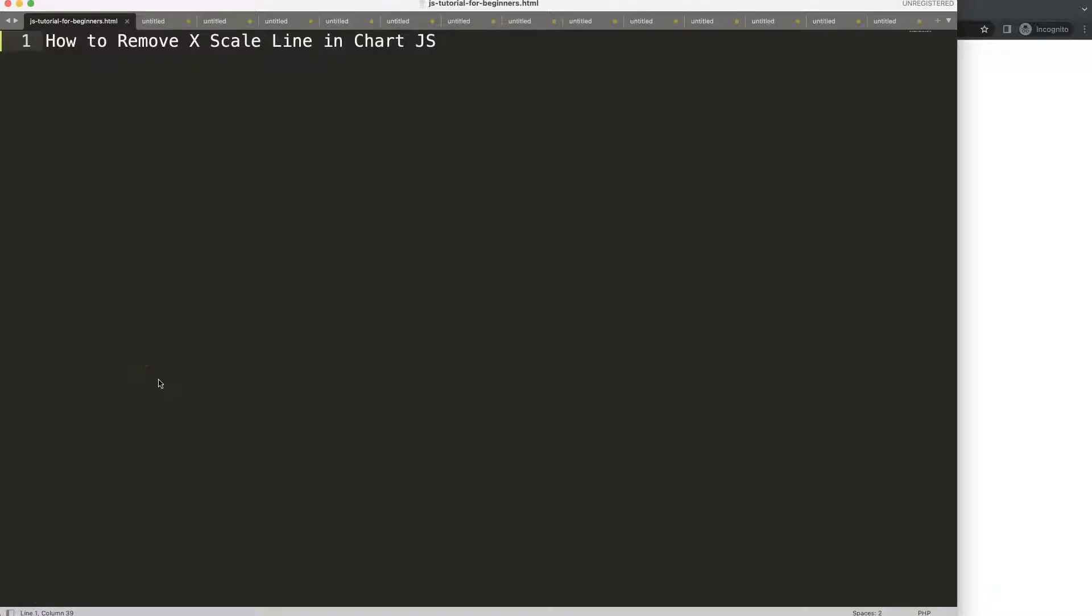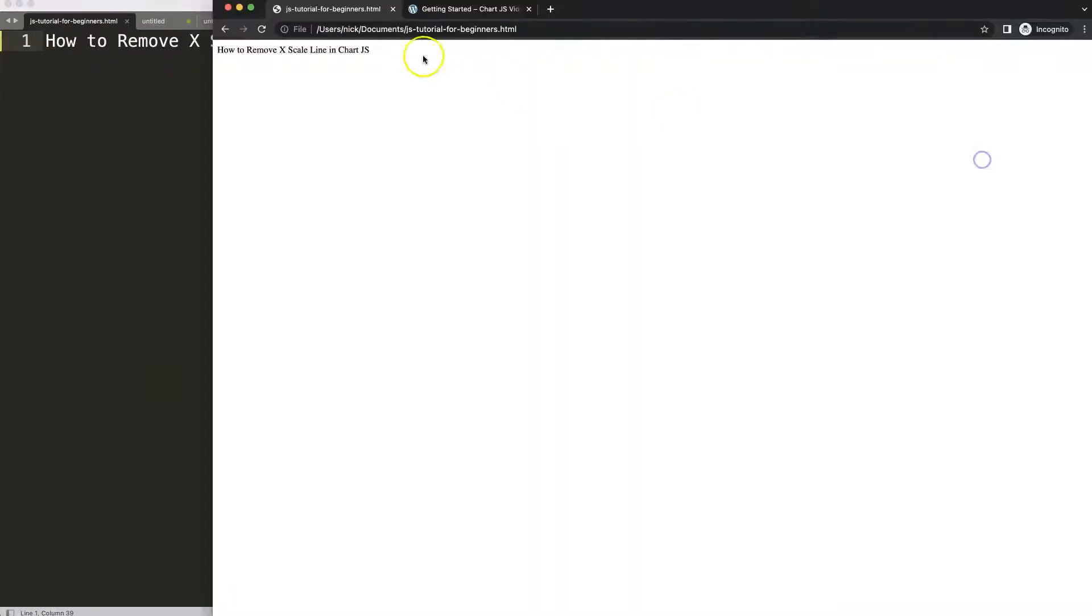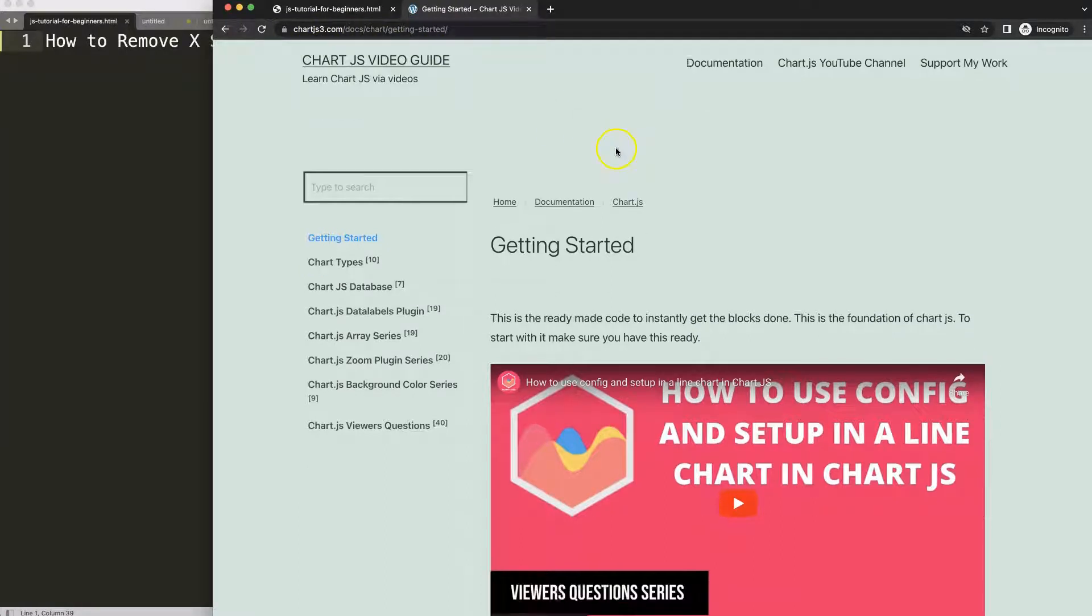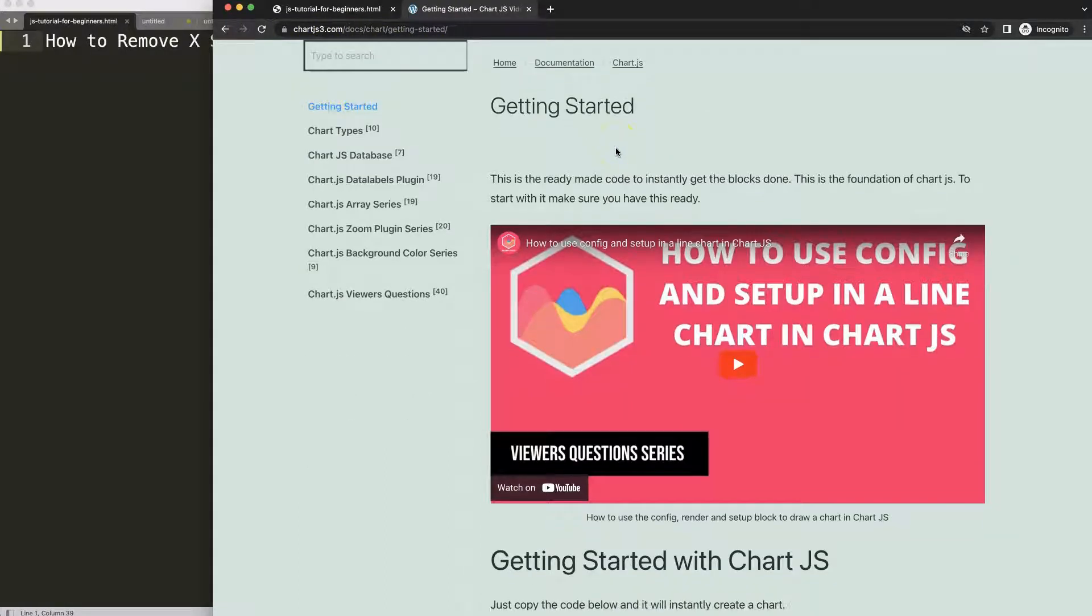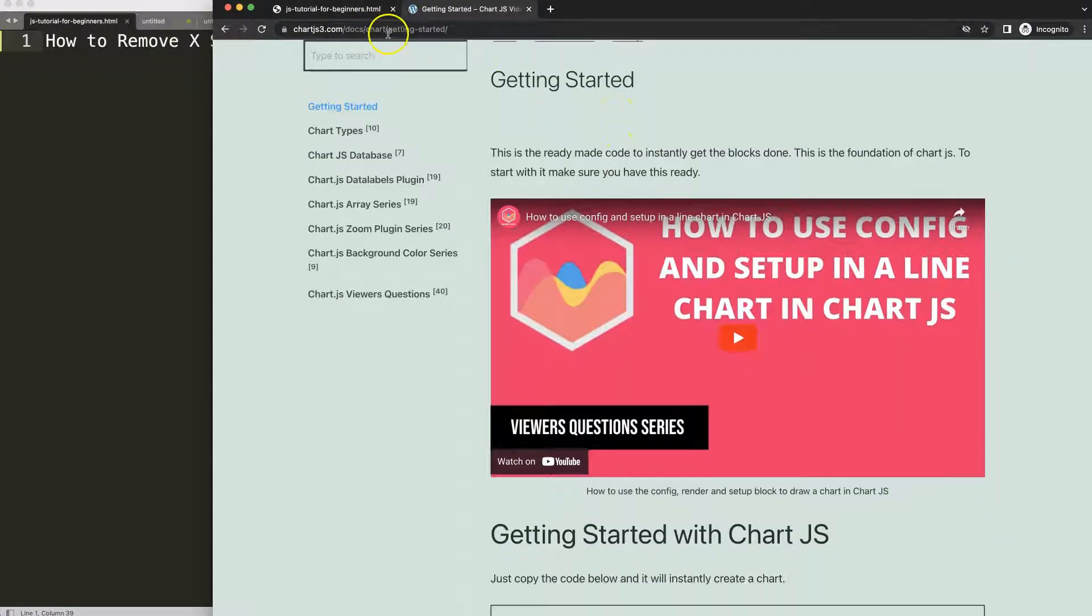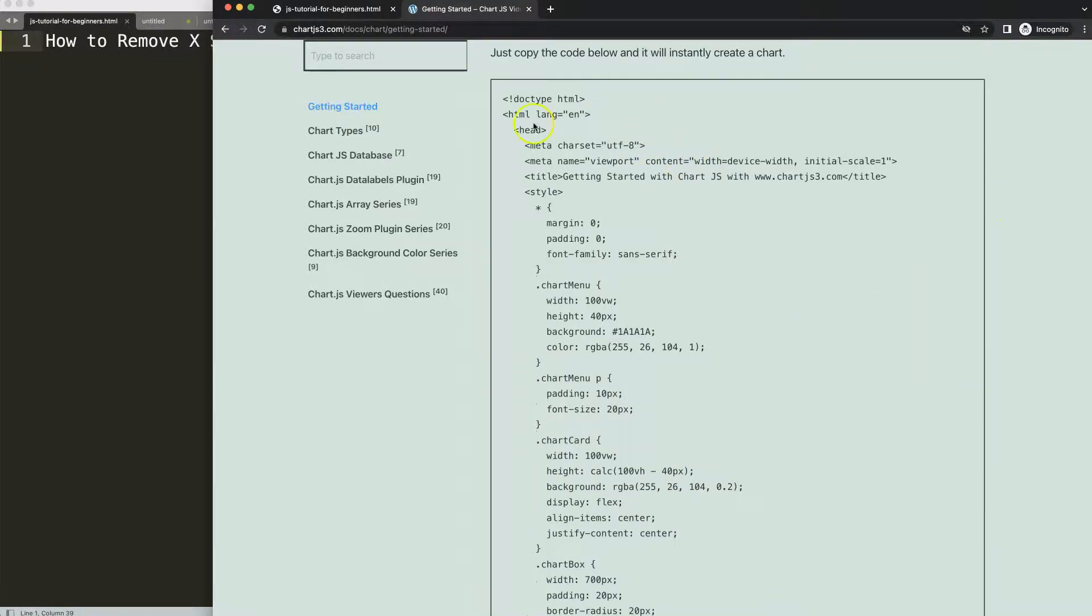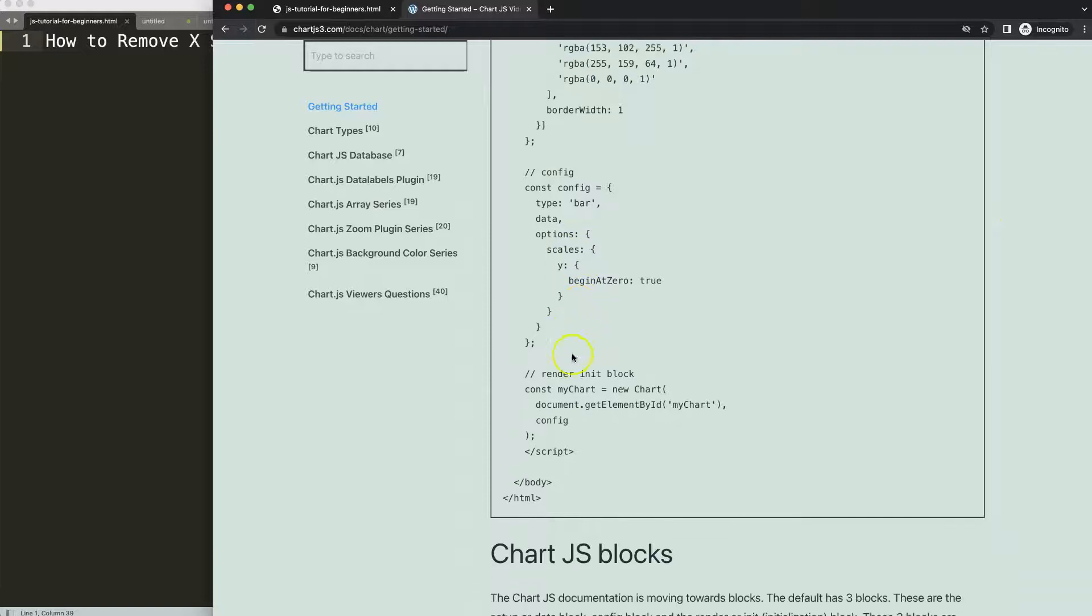Let's start to look how to remove the X-scale line in Chart.js. First of all what we need to do is go to chartjs.com getting started to grab the boilerplate template. This specific link you can find in the description box. Once you're on here scroll down and copy this chunk of code.